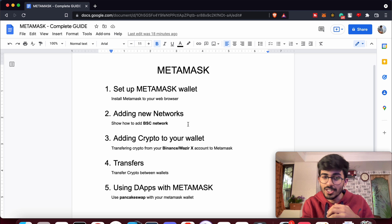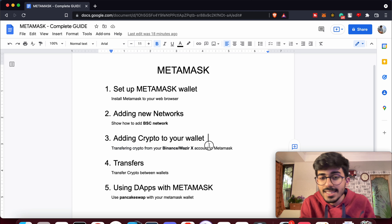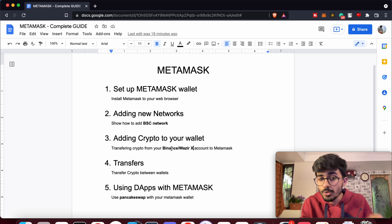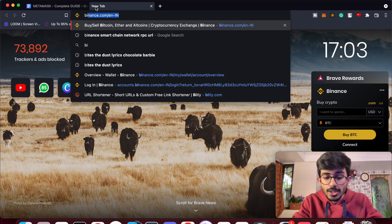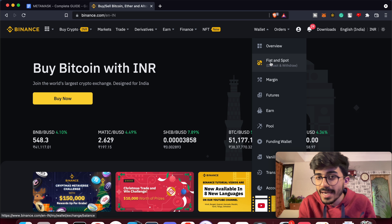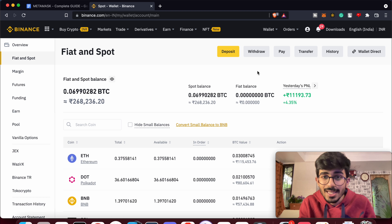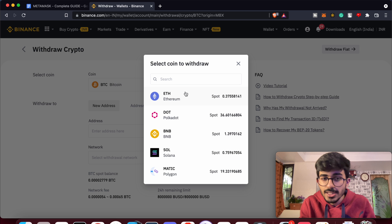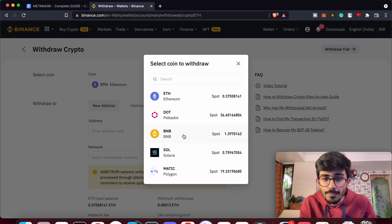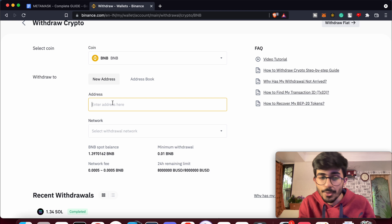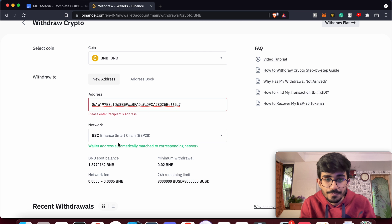The third step is adding crypto to your MetaMask wallet. We'll transfer cryptocurrencies from Binance — you can also use WazirX or any centralized exchange, as the process is almost the same. Go to Binance.com, go to Fiat and Spot, and you'll find all your cryptocurrencies listed there. Click on Withdraw, select the cryptocurrency — I'll show it on BNB since that's the network we just added. Copy your MetaMask wallet address and paste it.